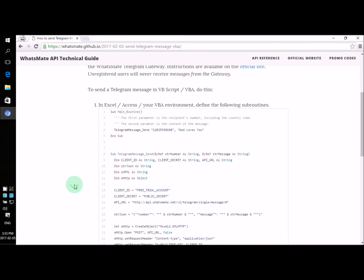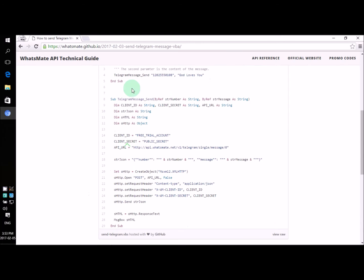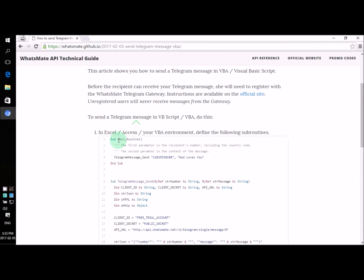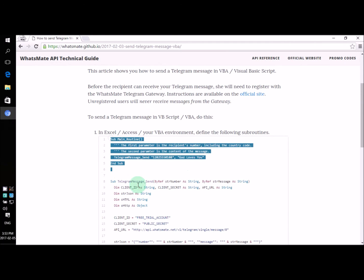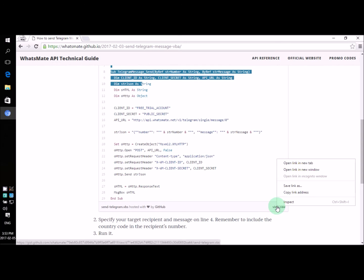On this page, if you scroll down a little bit, you will see all the source code you need. Right here, all the source code you need. Let's copy the source code.